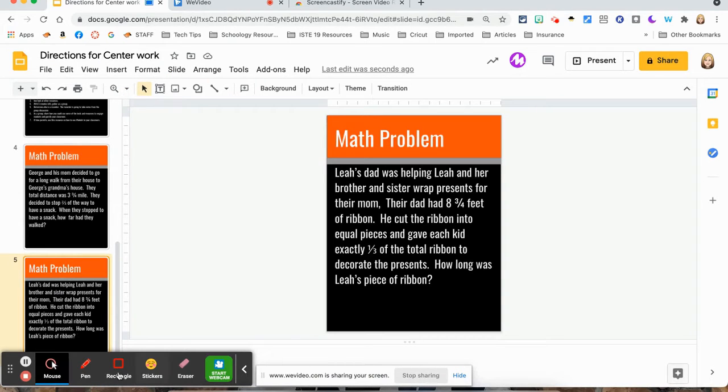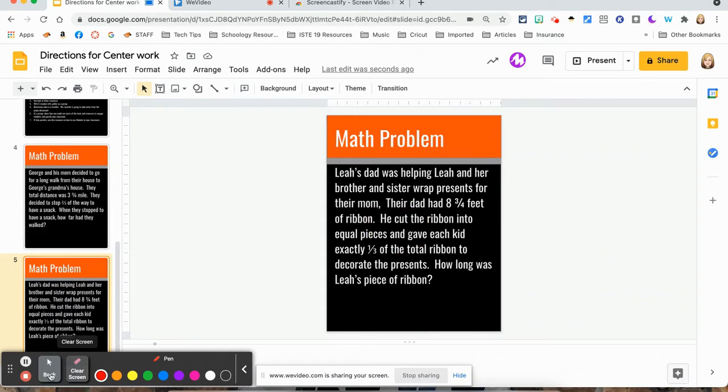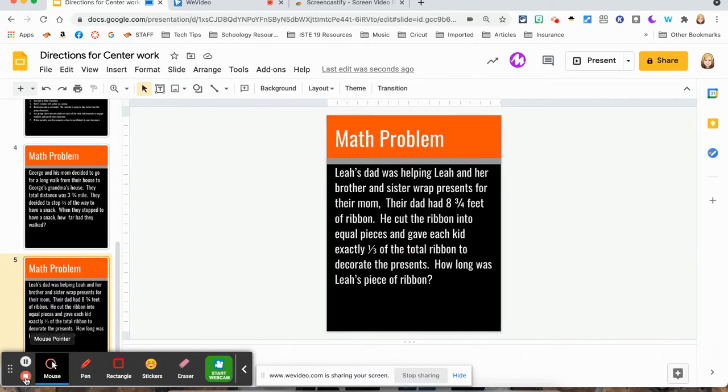But there's also, you can draw and you can have different colors. You can clear the screen and so forth. You will also see in this bottom, you will have end recording. So I can click end recording.